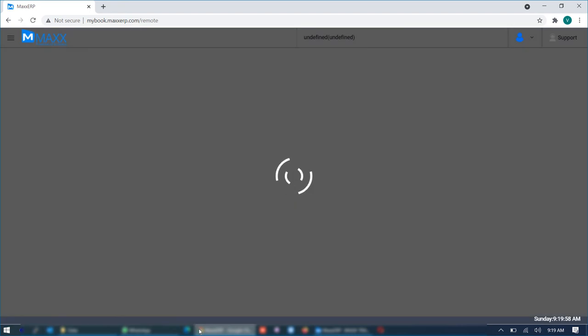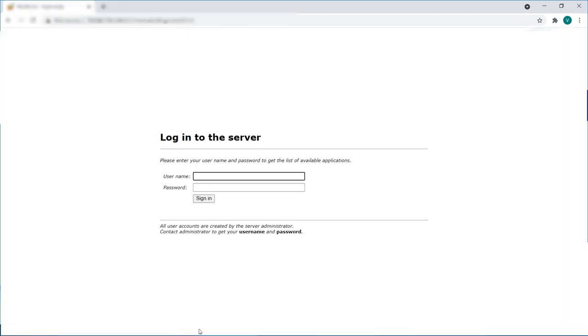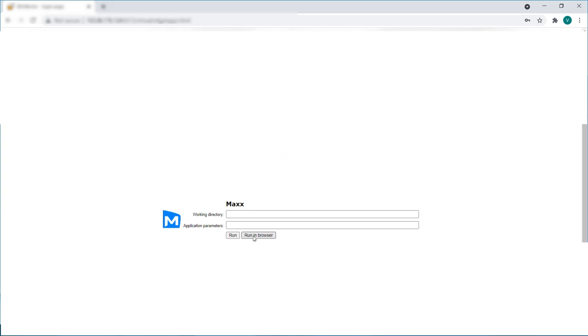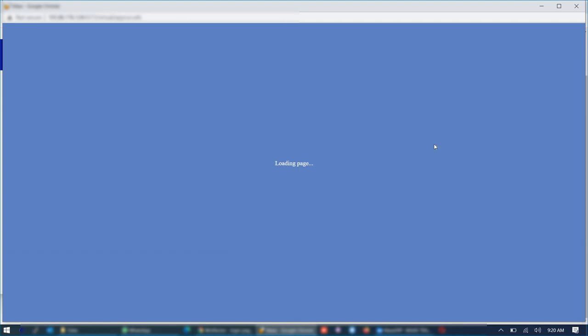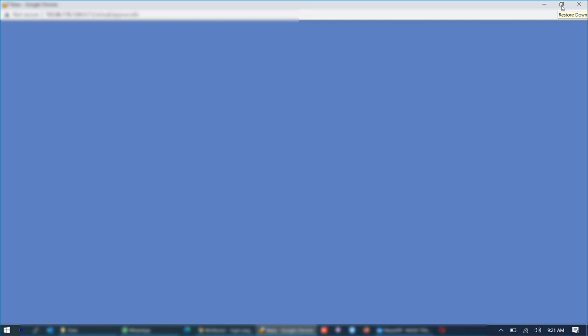Once you mention the link it will ask you for a username password in order to access the system first and you will find an option for running the application from the browser or you can even run in a client mode. Once you click run in browser you will find the same application opening in the browser interface. So this can be accessed from any remote location over internet.